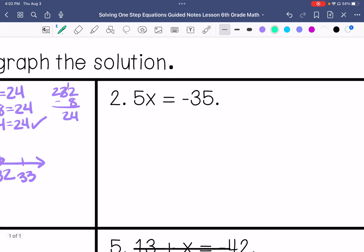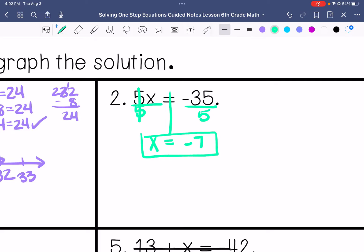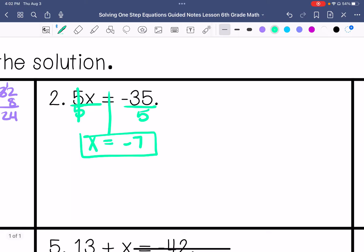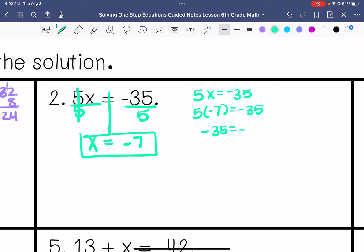Number 2: 5x equals negative 35. I divide both sides by 5. A negative divided by a positive is a negative, so this will be negative 7. Check: a negative times a positive is a negative — my solution is correct. And I need to graph it.